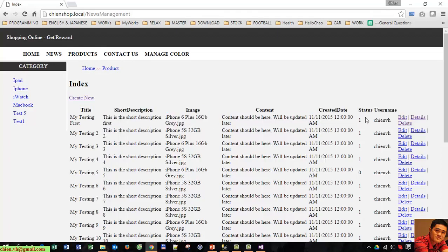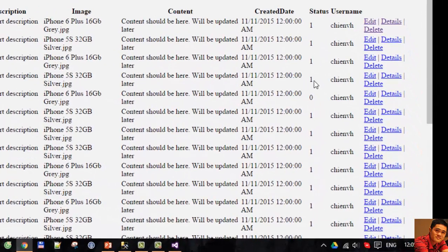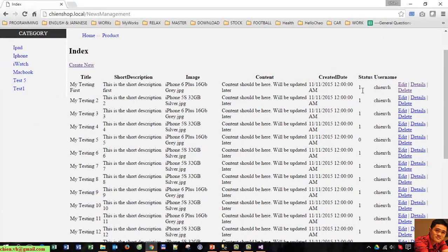You can see we have a status column and it is displaying 1 and 0. So 1 means this record is active, and otherwise 0 means inactive. We should update the view code to change 1 to active and 0 to inactive.